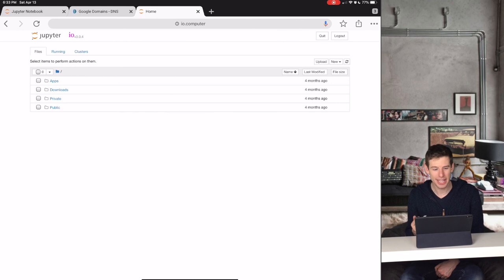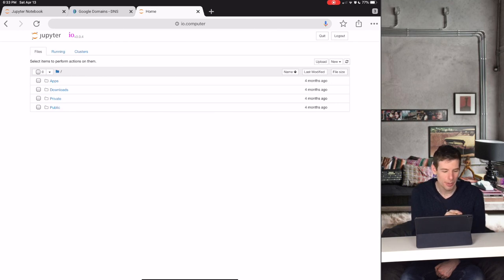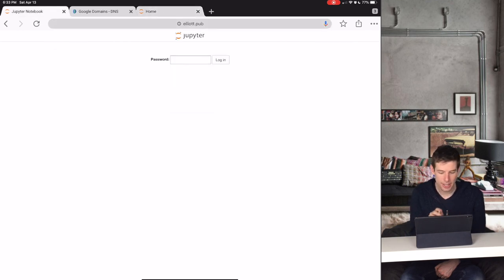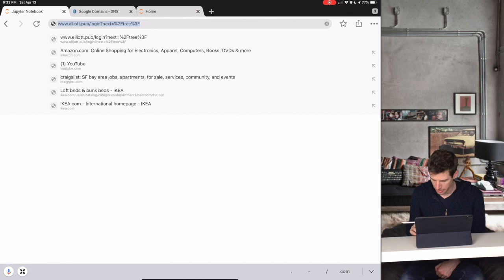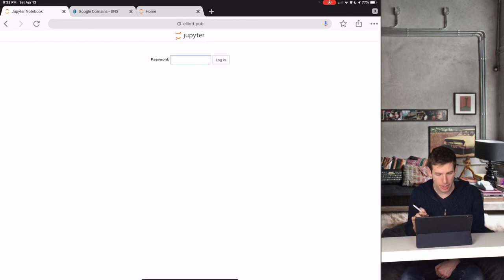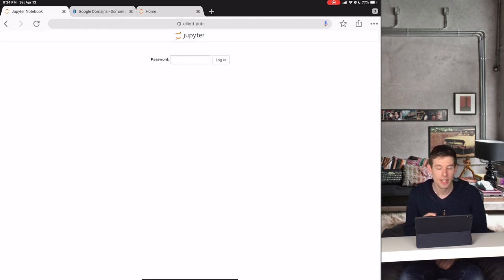And by the way, in the amount of time it took me to show you that, when we go back to www.elliott.pub, we now see that it brings you to your IO website.